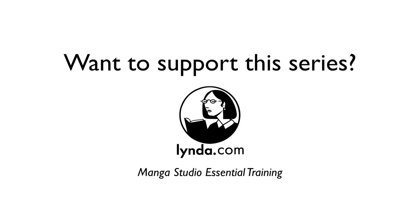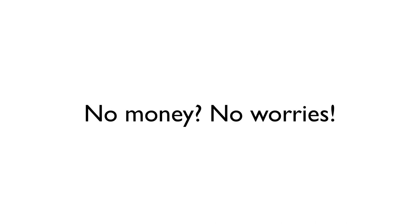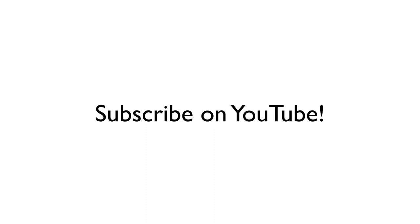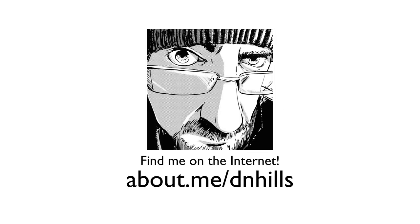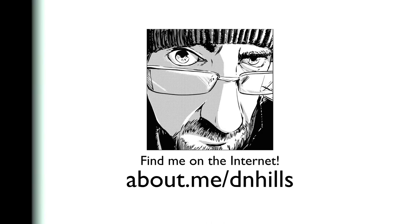If you know someone who has a lynda.com subscriber and is just starting out with Manga Studio, let them know about my new Manga Studio Essentials course. And finally, if you don't have any money, don't worry about it. Subscribe to the Manga Studio Guide on YouTube. Tell your friends. Help me spread the word about the series. Every little bit helps and it is greatly appreciated. Thank you all so much for your support and for watching this video. I'll see you next time.